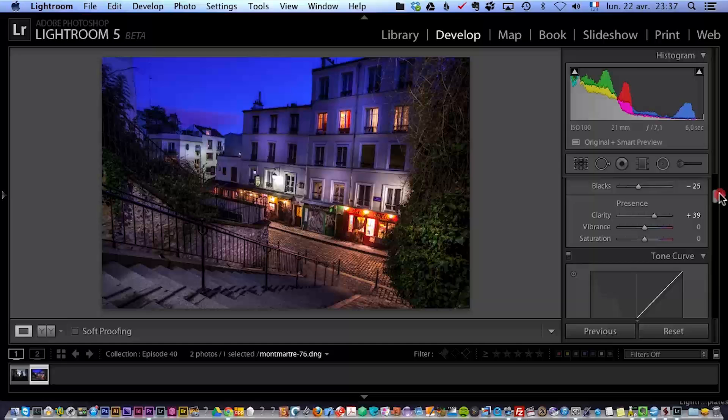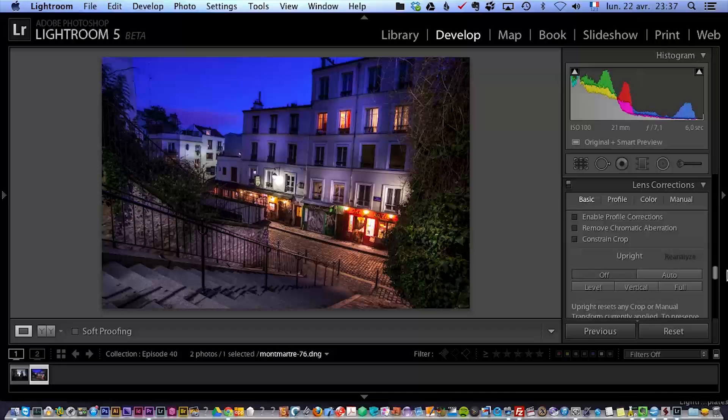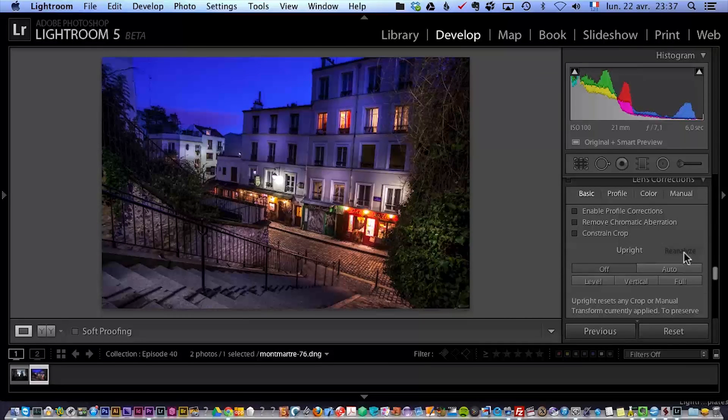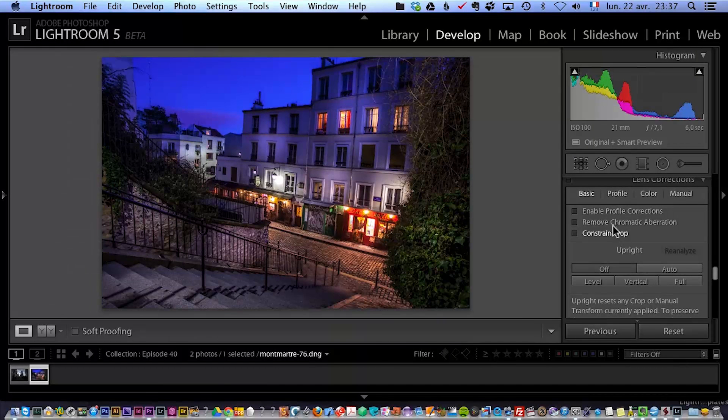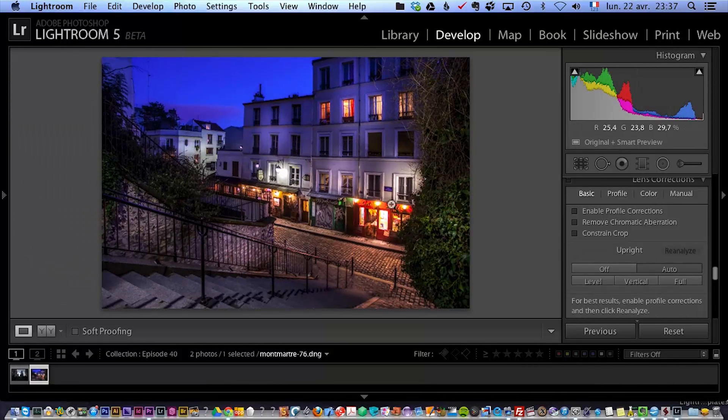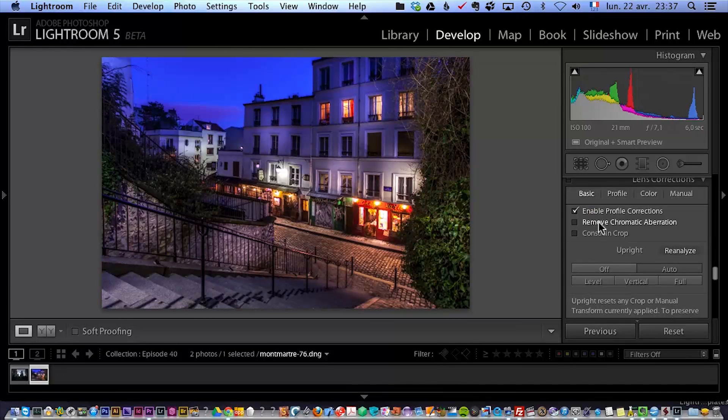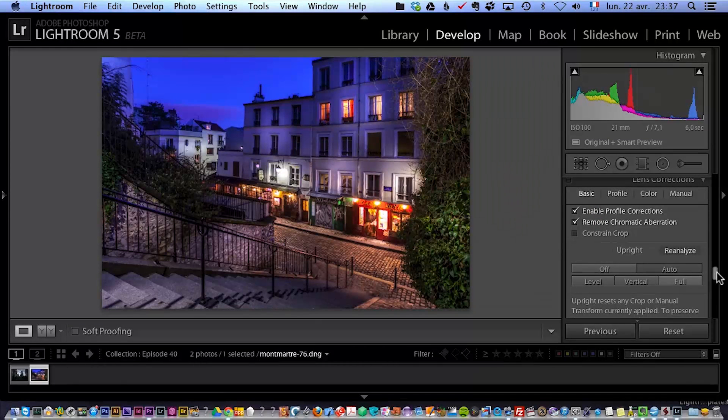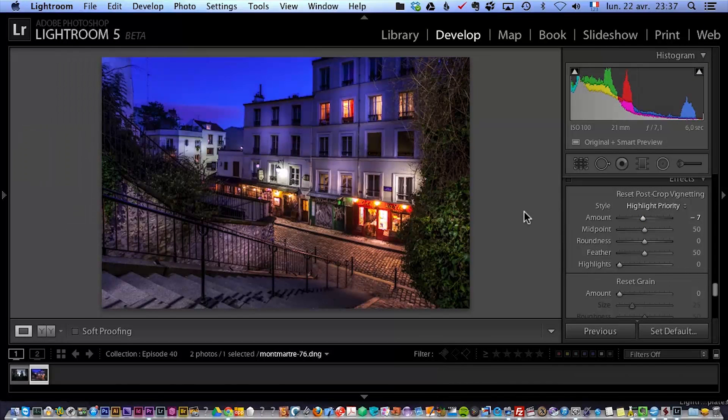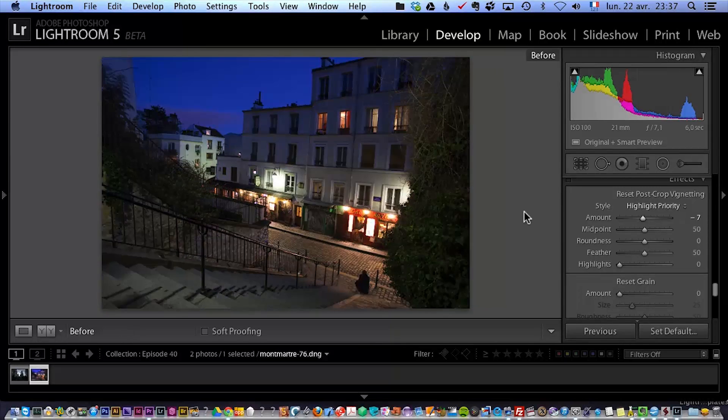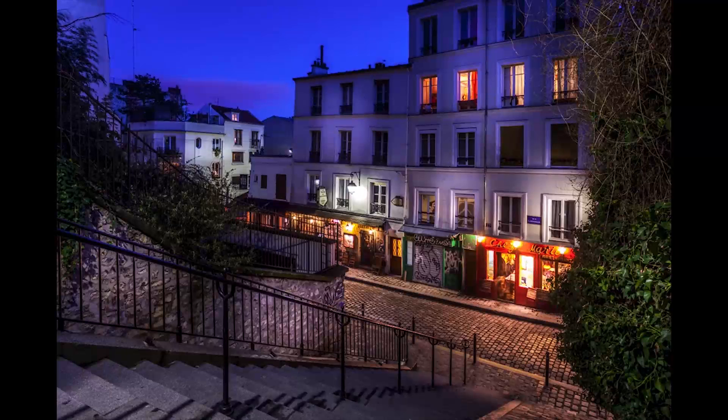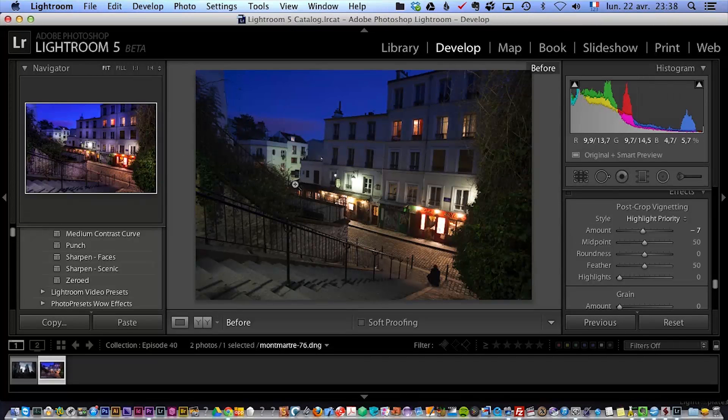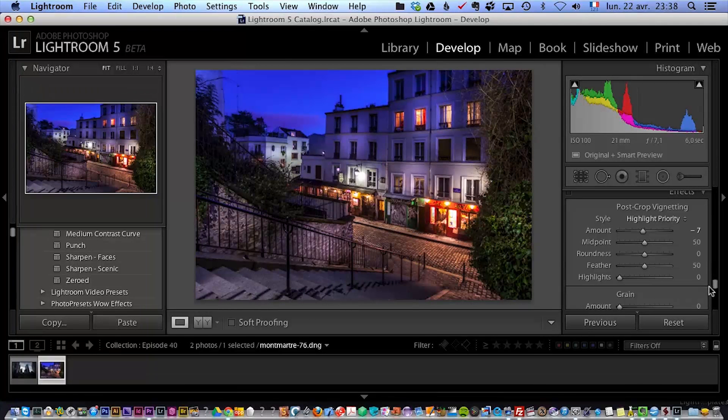Now, one more feature that I love is the new lens correction panel. Now, here we have new settings: upright, reanalyze, off, auto, level, vertical, and full. But all you have to know here is you just have to click on auto, and it's going to make the photo right. Okay, I'm still going to click enable profile correction, remove chromatic aberration. I still do that. And I'm still going to do my post-crop vignetting. But check this out. This is the before, and that's the after. See how the photo is more interesting? So that's a new option in Lightroom 5. You press F and you have it full screen. So that was nice. And it makes quite a difference.